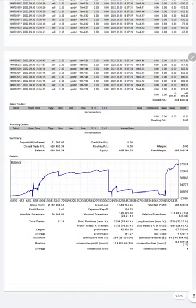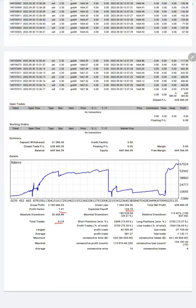The profit factor is 1.41, total number of trades are 5,119, expected payoff is $124. Average profit and loss is $581 and $1,132. Based on the average profit and loss we can find out the risk reward ratio.